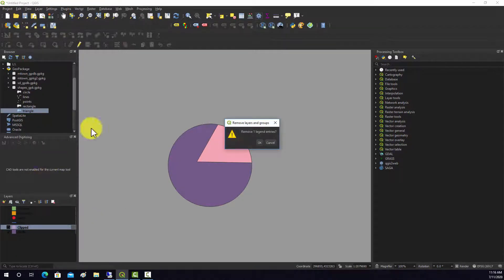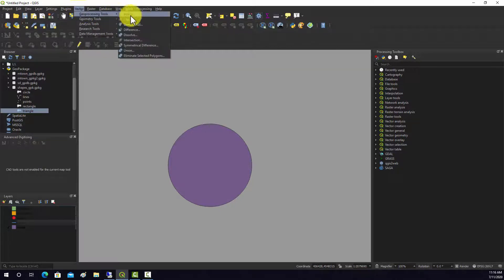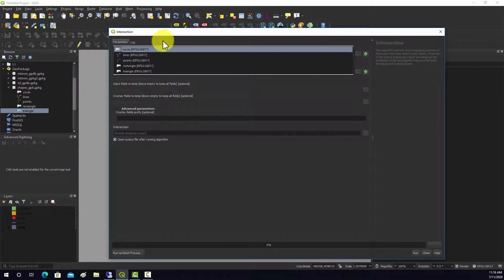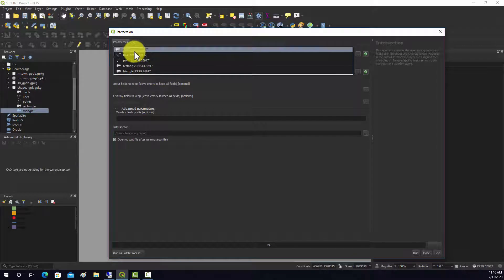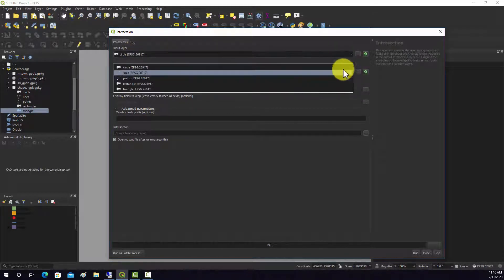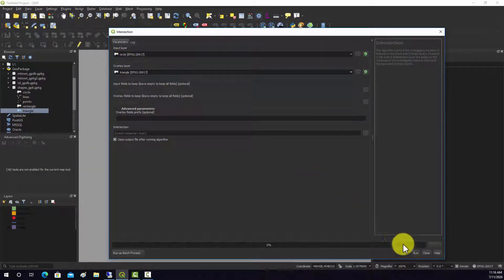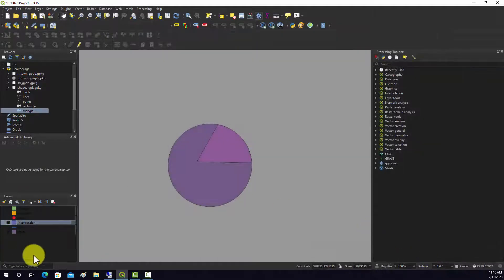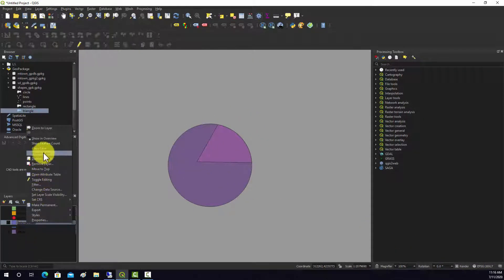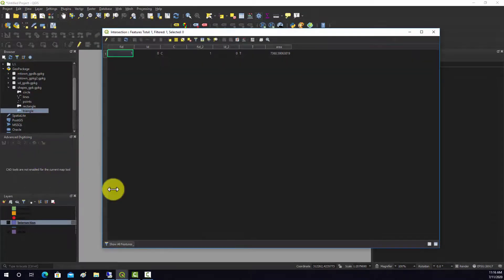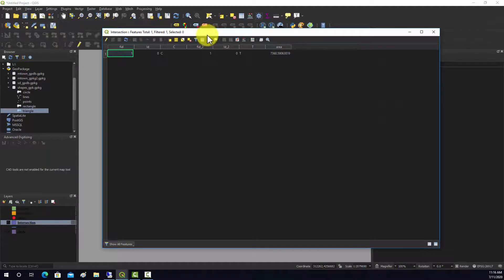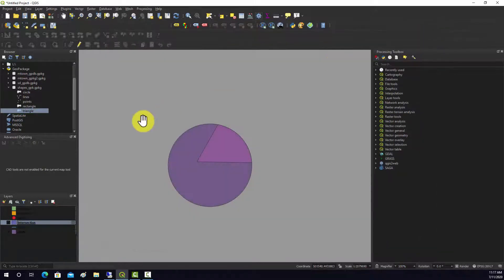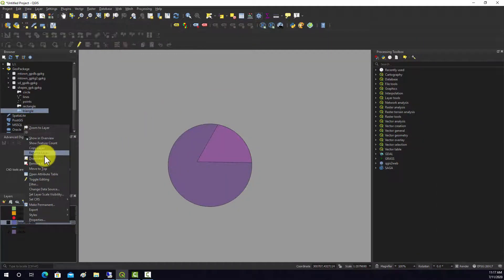If we ran intersect you would basically get the same output. So we do circle and the triangle - same geometric output. But if you look in the attribute table, now you have both sets of attributes. The C field came from the circle and the T attribute came from the triangle, but geometrically it's the same.